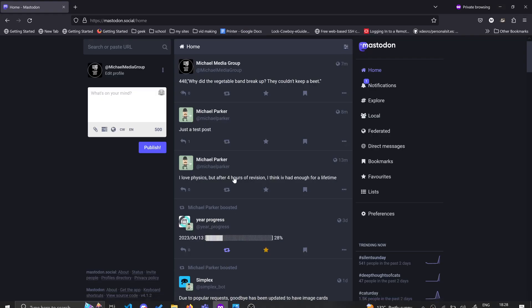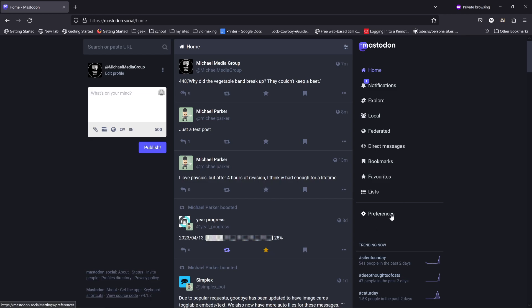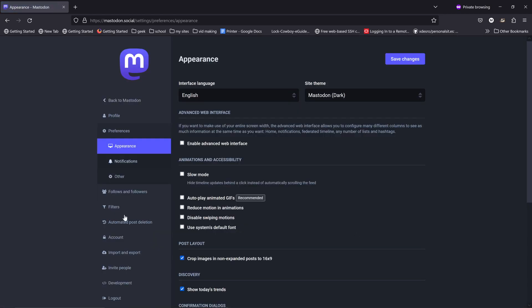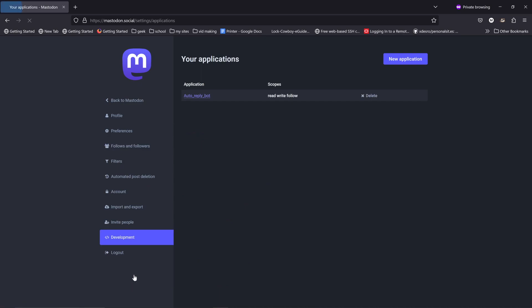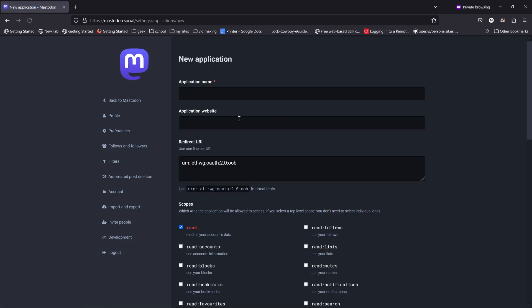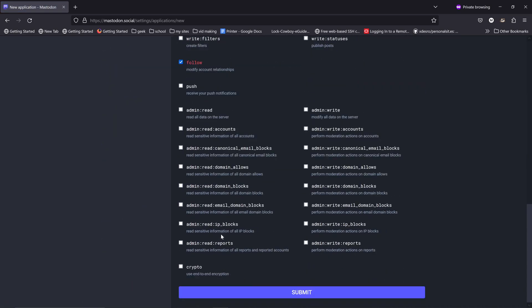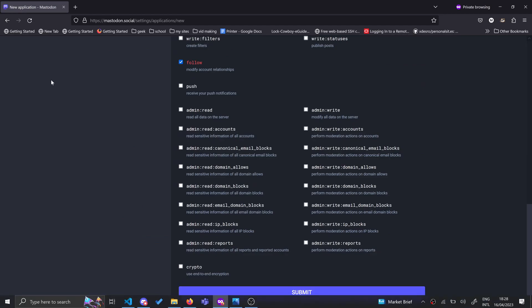I'm going to assume you already have an account with the Mastodon network. It's a fairly safe assumption to have. So from the homepage, we're going to go to preferences. We're then going to go down to development, create a new application, give it a name, scroll all the way down and you're going to press submit.